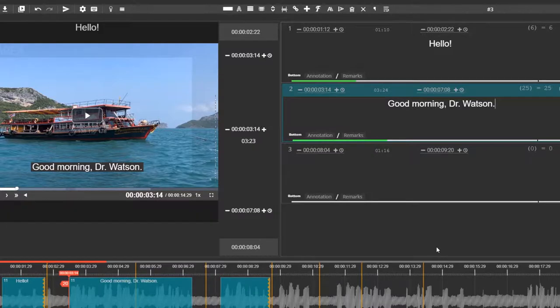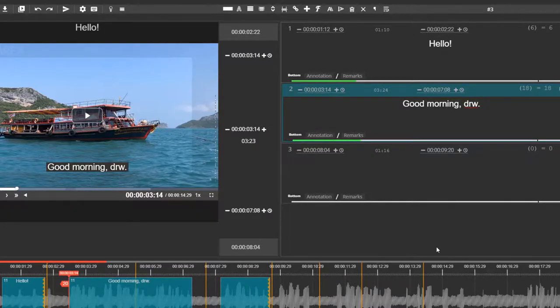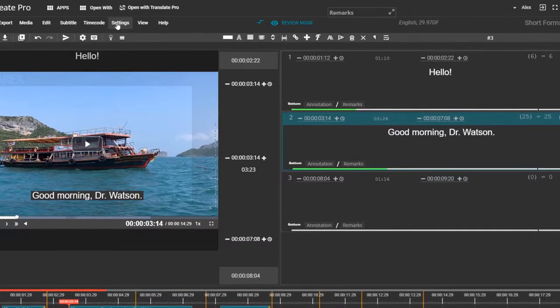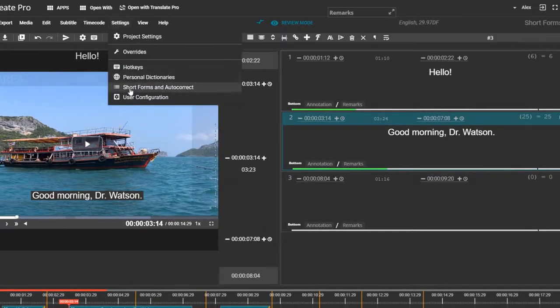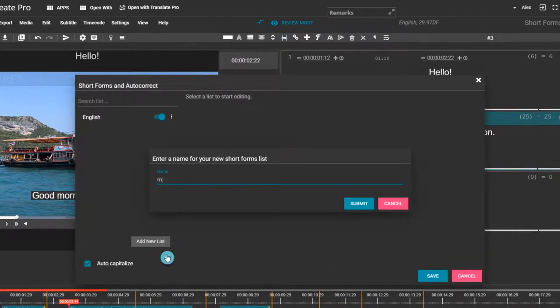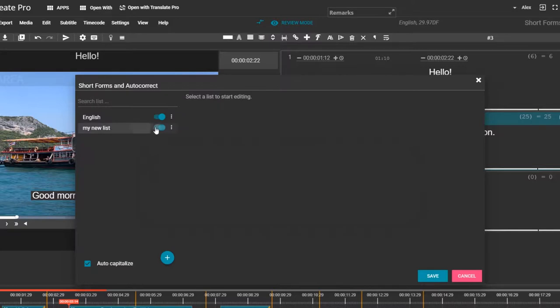To revert the correction, simply click Undo or press the corresponding hotkey. You can create multiple lists of Short Forms and use them together or separately.